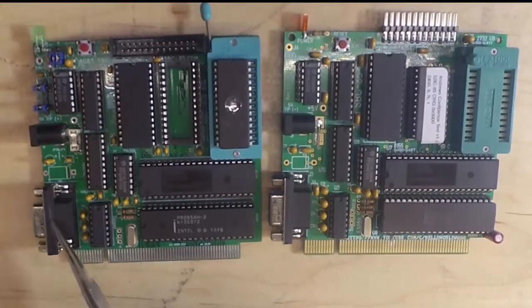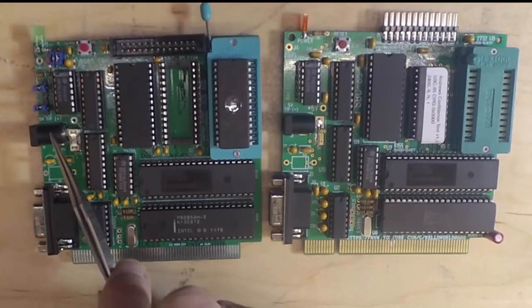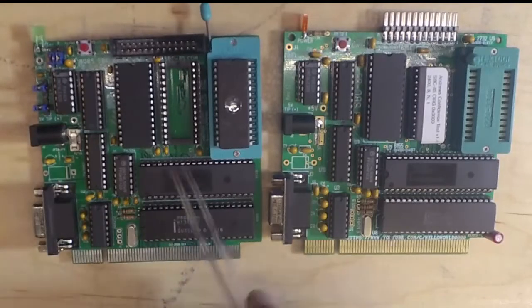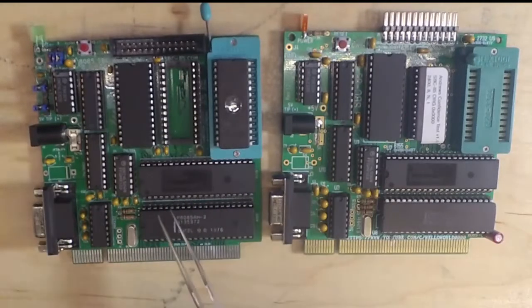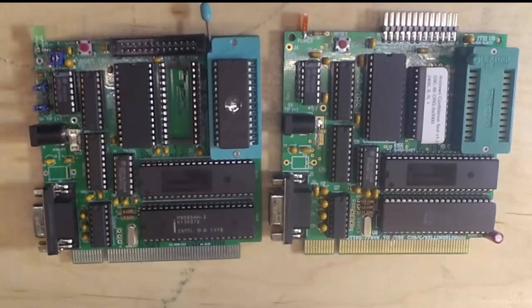and RS232 on this DB9 with a MAX232 to communicate with a terminal or terminal emulator. All you have to do is connect a terminal, connect 5 volts, put software in the EEPROM, and you're ready to go.